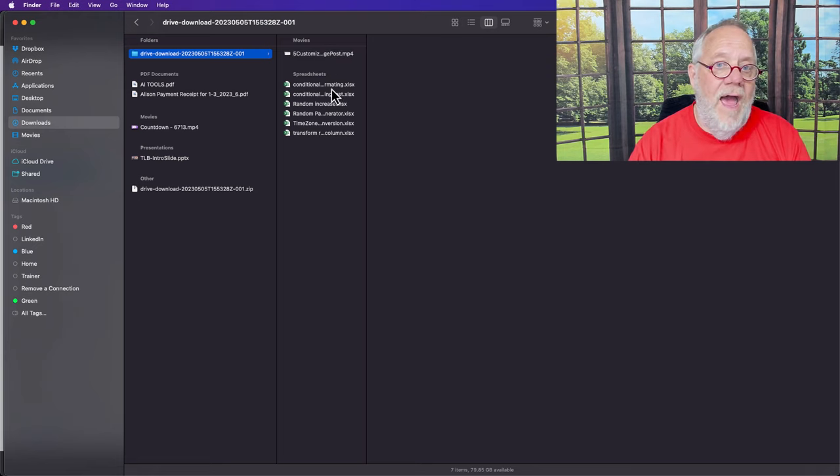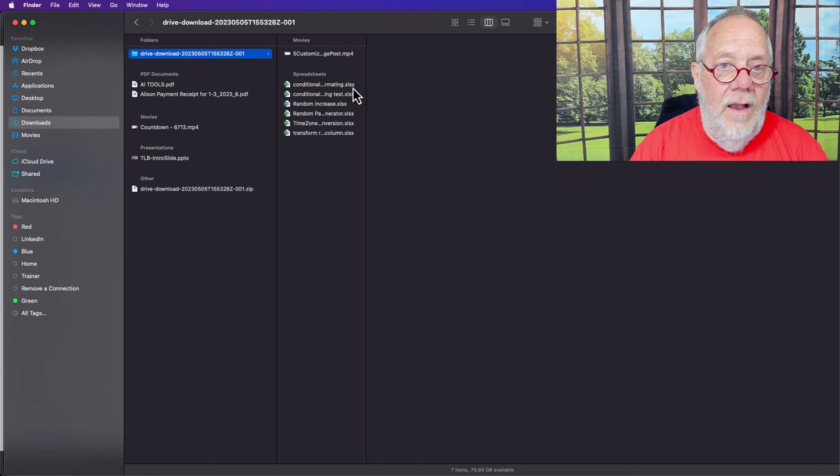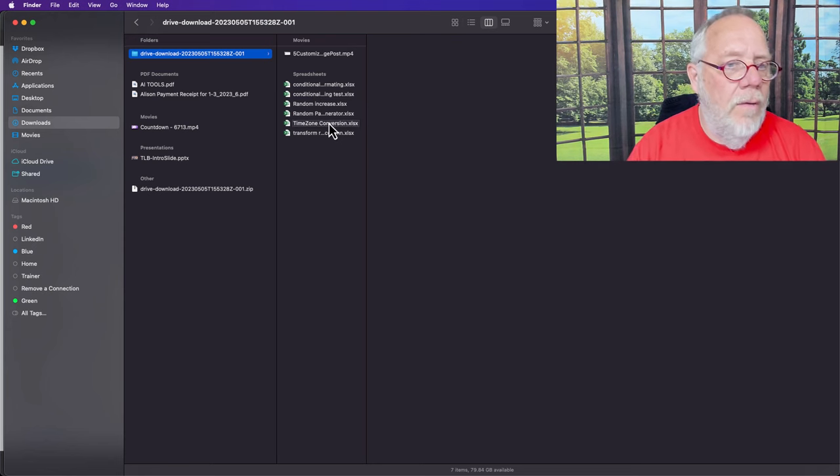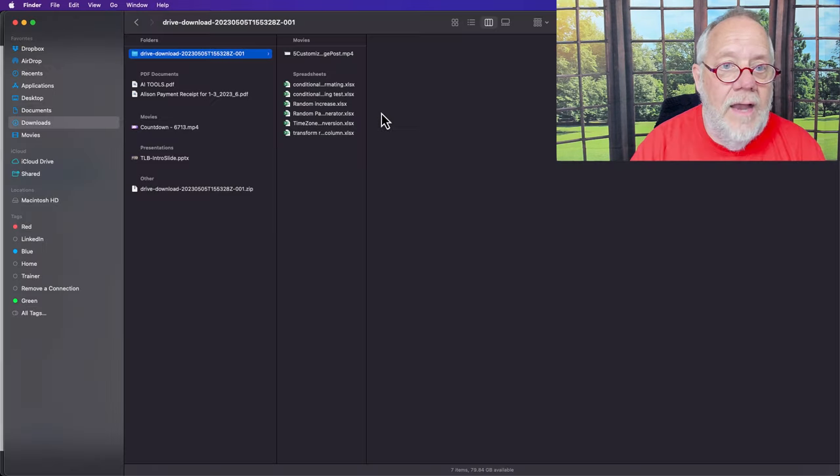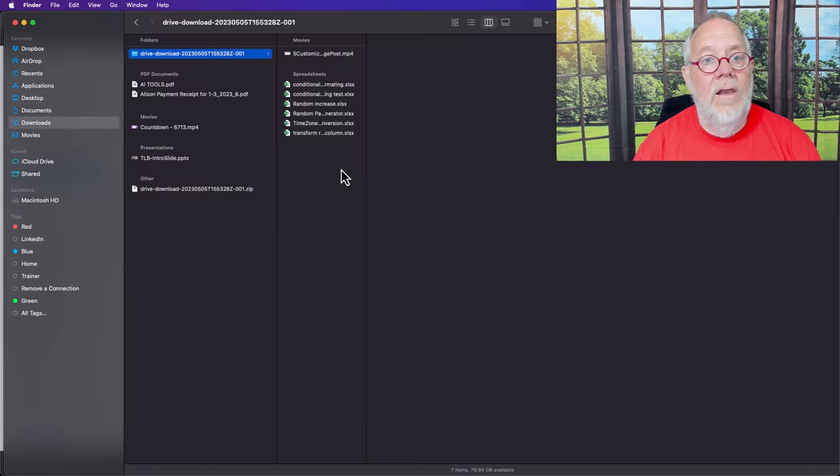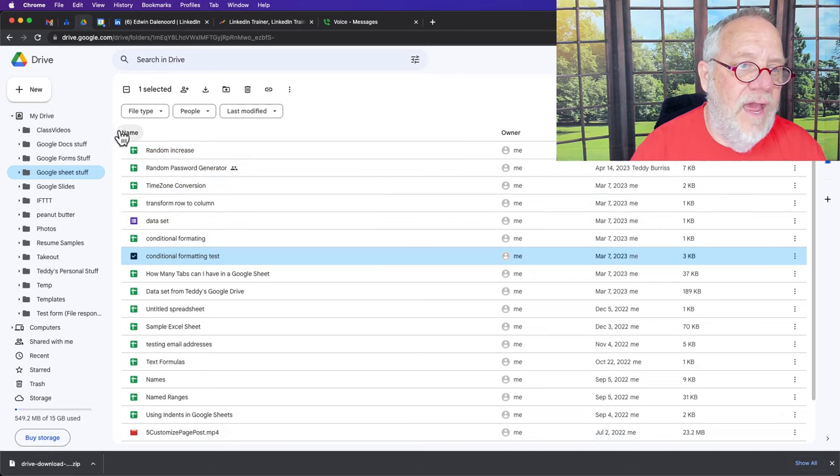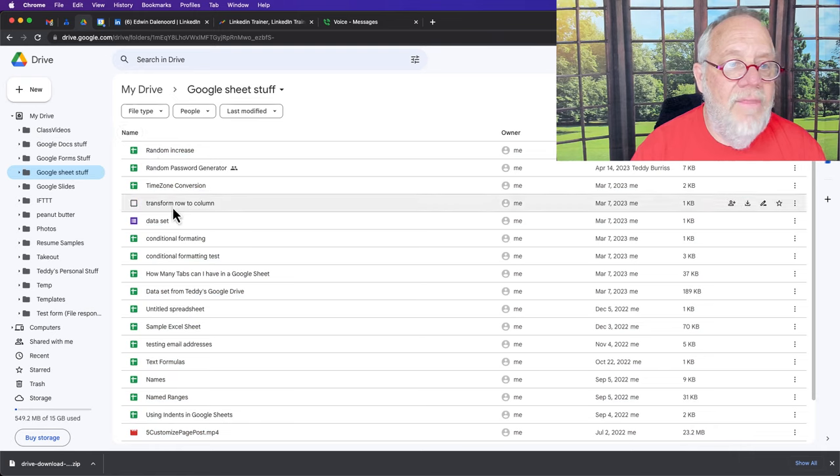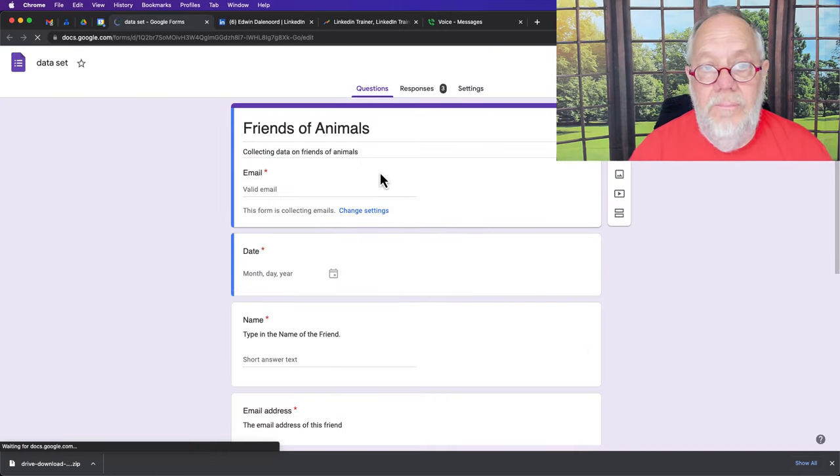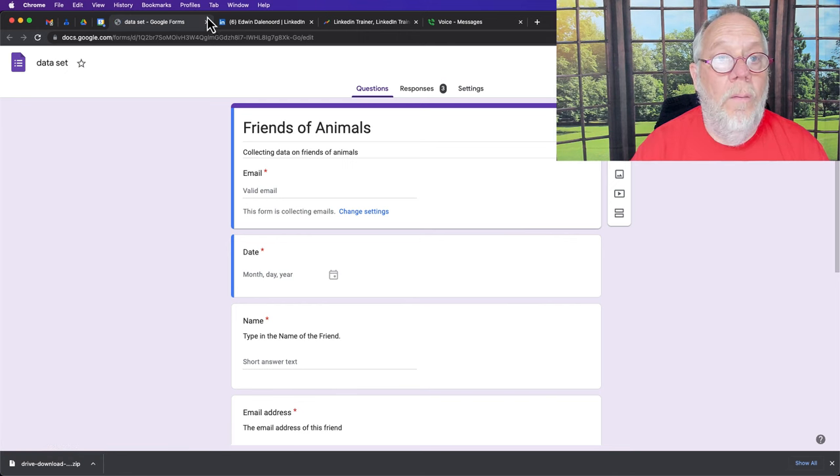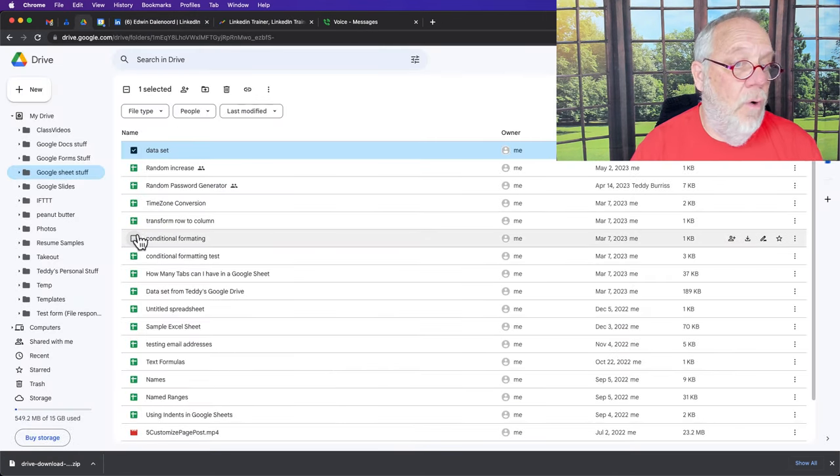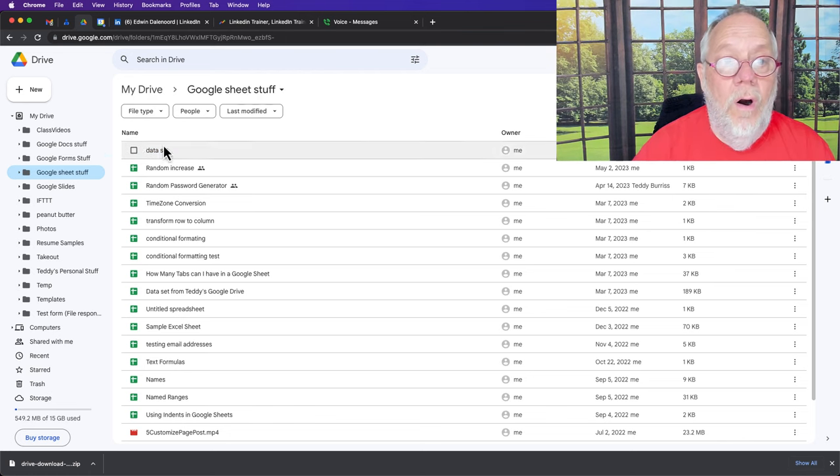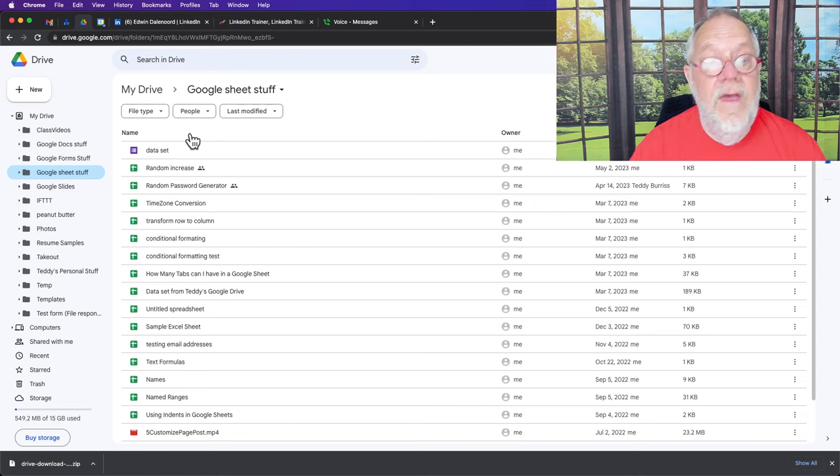There is the mp4 as I would expect, but look here, I have all these xls files, xlsx files, but I don't see the form. What was the form name? The form name was called data set. It did not download data set, probably because data set is a Google form and there is no equivalent in Microsoft products for a Google form. So the bottom line is I wanted, I thought I was going to transfer this Google form into a USB, but you can't.